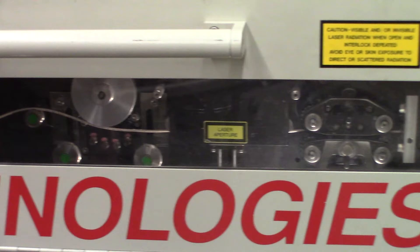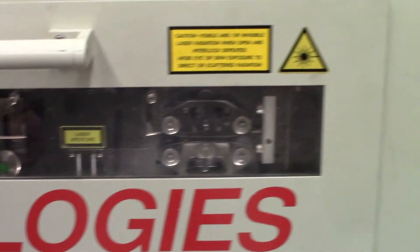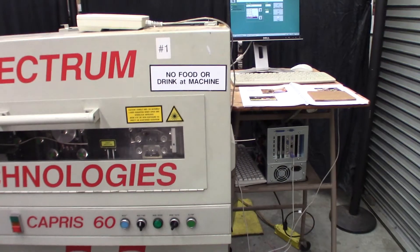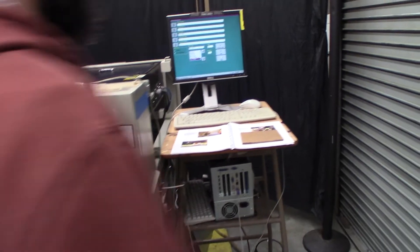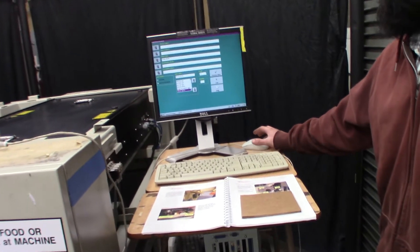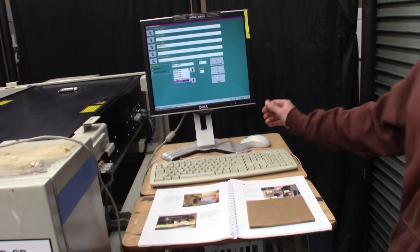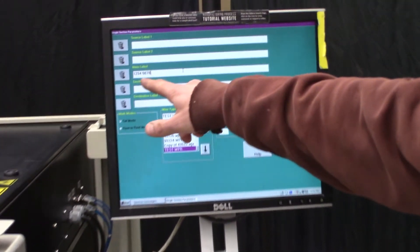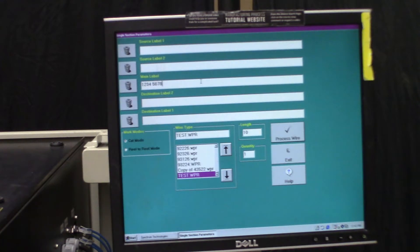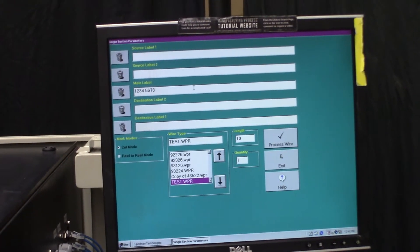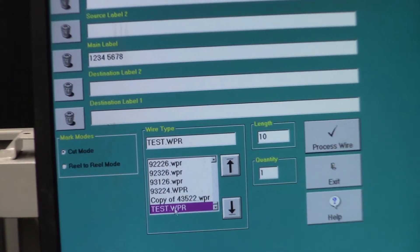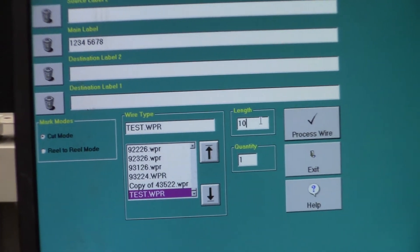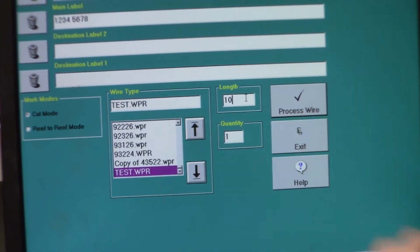And then we're going to go over to the computer. We just have some characters up here in the main label field. And then we're just using this file, this test file. And then the length is 10.